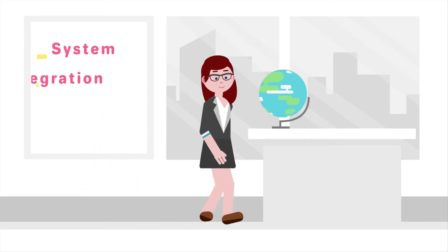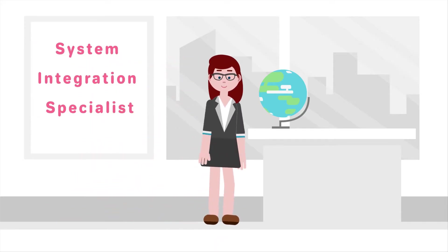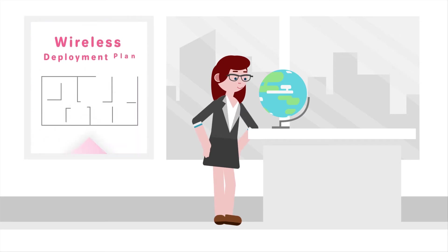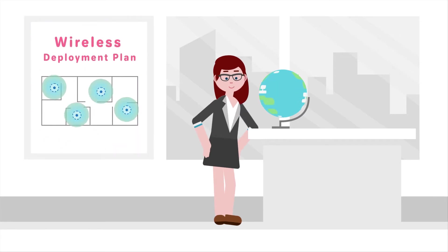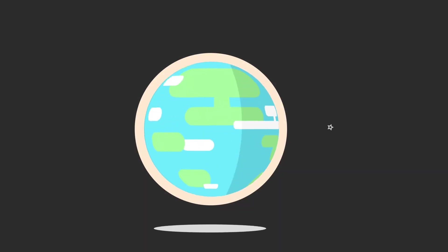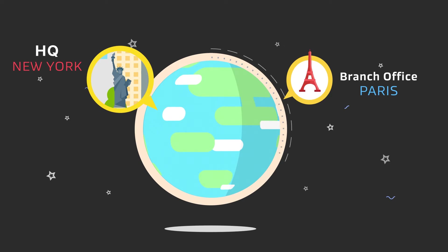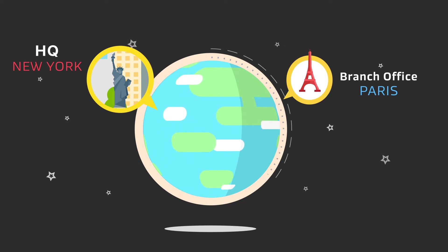Meet Sally. She's a system integration specialist in need of a compelling wireless deployment plan. Her prospective client is building a wireless network for the company HQ in New York and its new branch office in Paris.